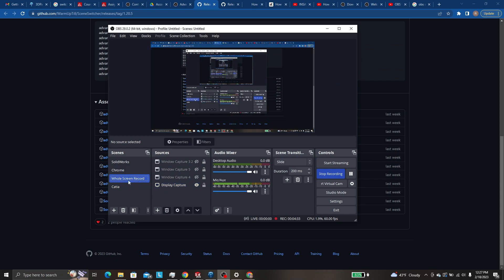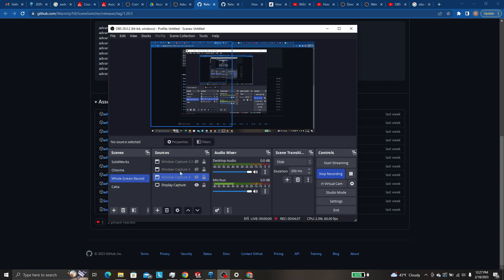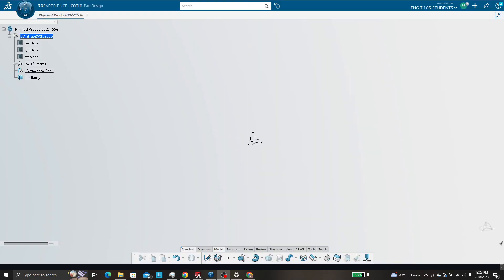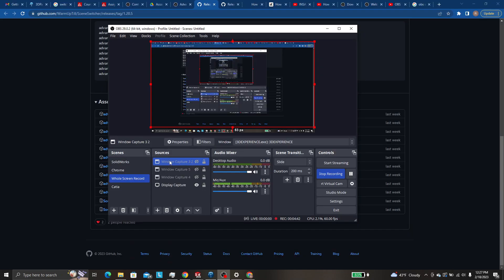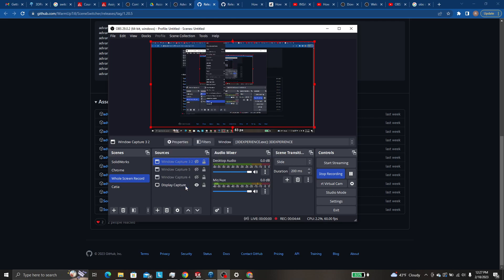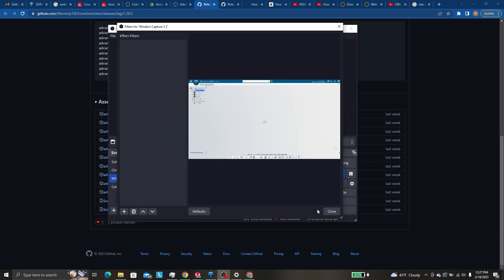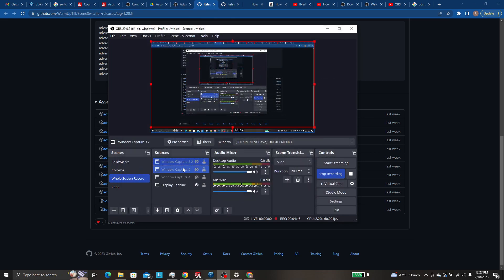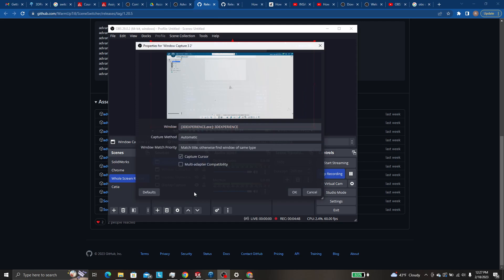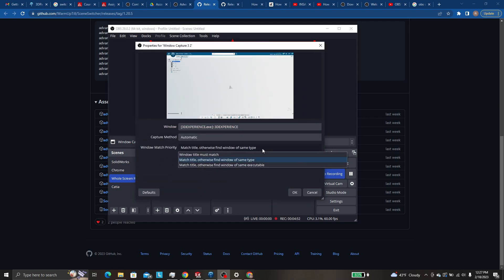You do want to make sure that on your, so let's say, let's pretend this is the 3DEXPERIENCE one. You do want to go to properties and make sure it says match title, otherwise find window of same type or execute, executable.